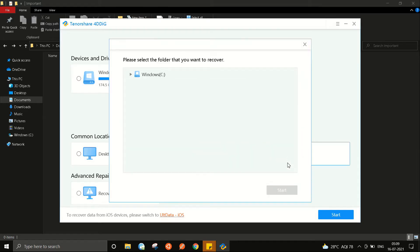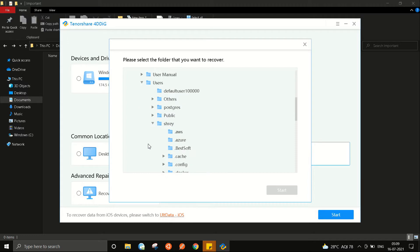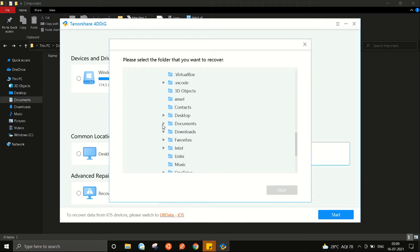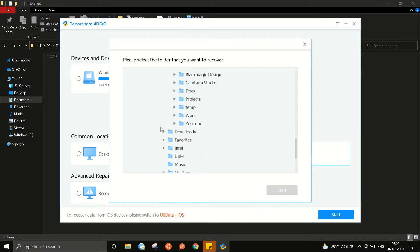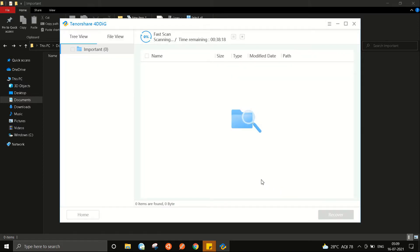So now I go to the software and select the location from where I believe I lost my file. You may also select the entire drive if you don't know the file's last location but it makes the process really fast if you know the exact folder. Here we go and as you can see the scan has been started. All we have to do now is wait for a few moments.